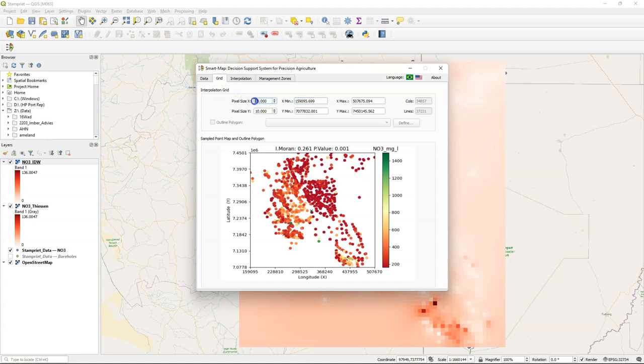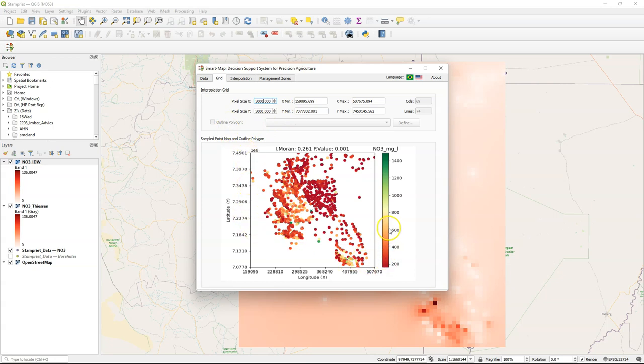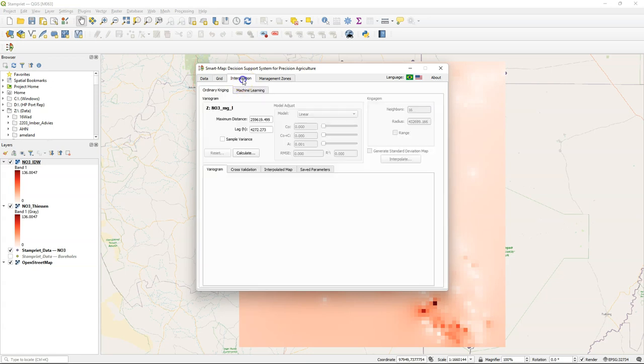Go to the grid tab. There we can indicate the pixel size of the output raster. So I'm using here again 5 kilometers to make it the same as our IDW interpolation result. And here in the graph, you see all our points, and in the color scale, it indicates its values.